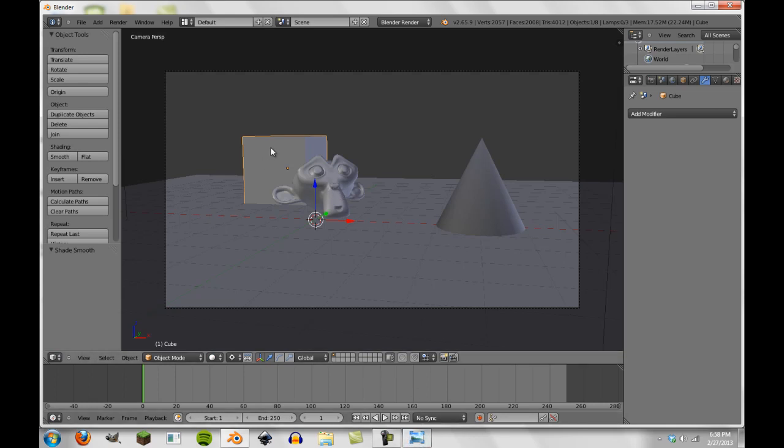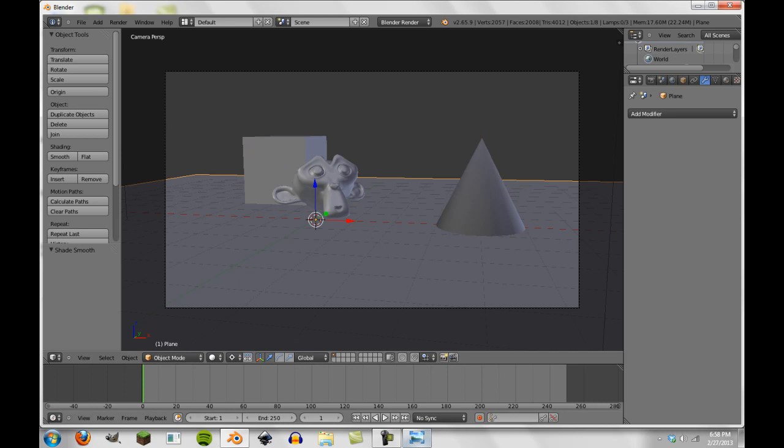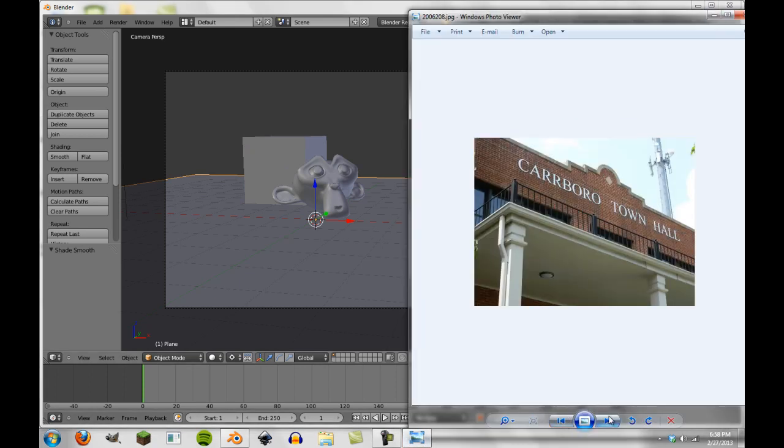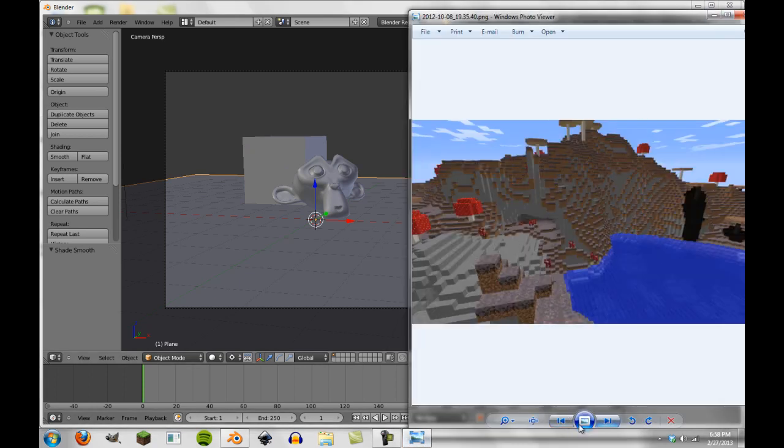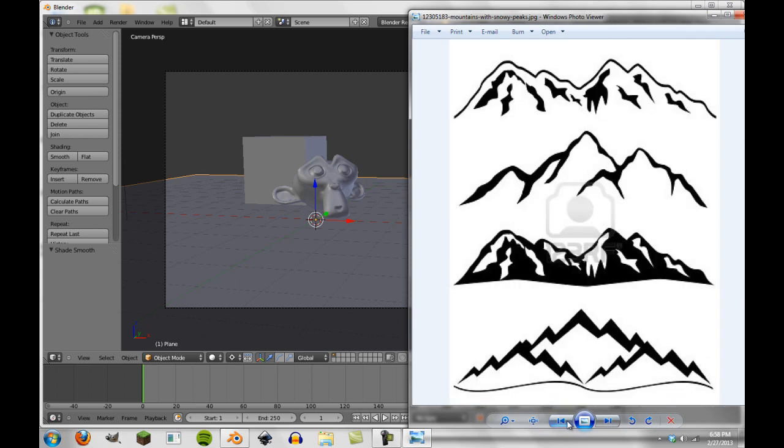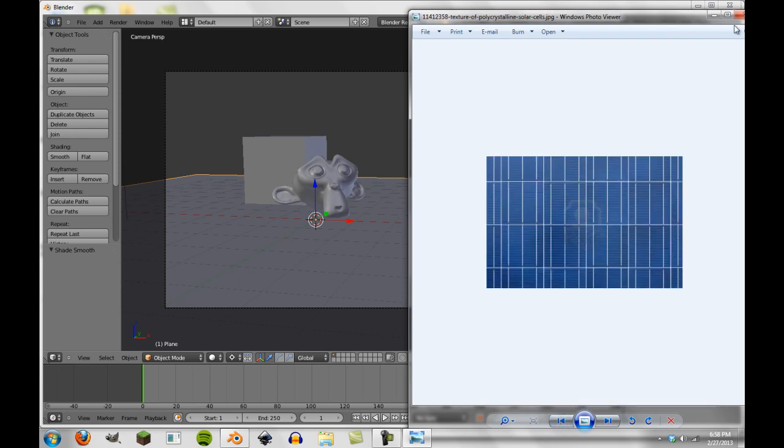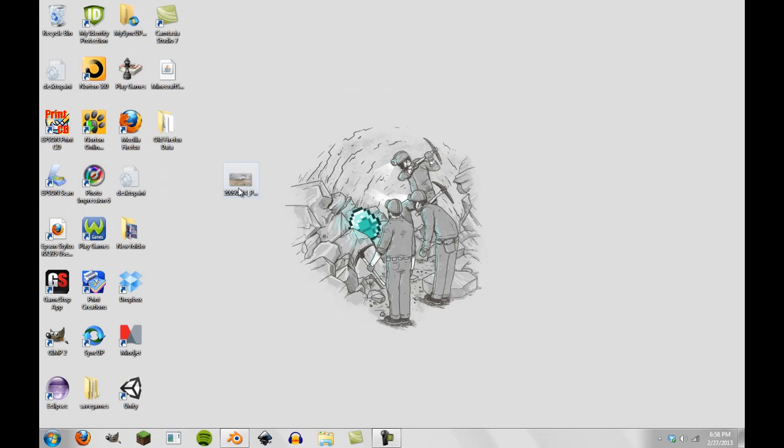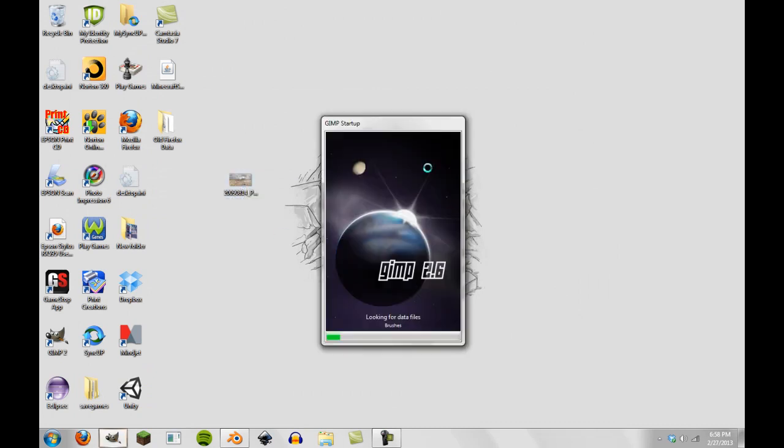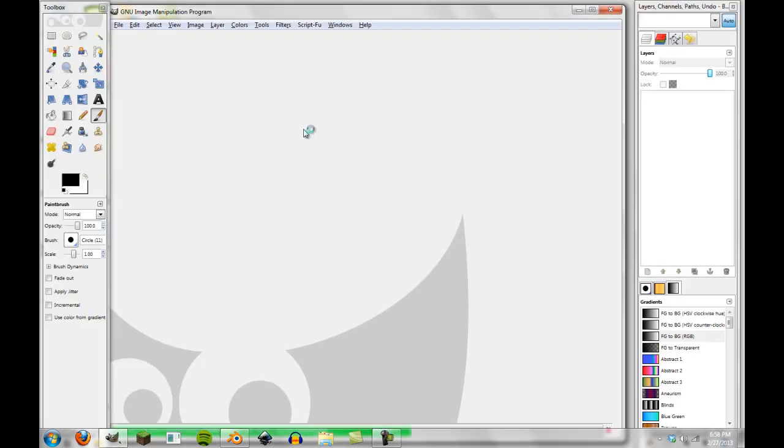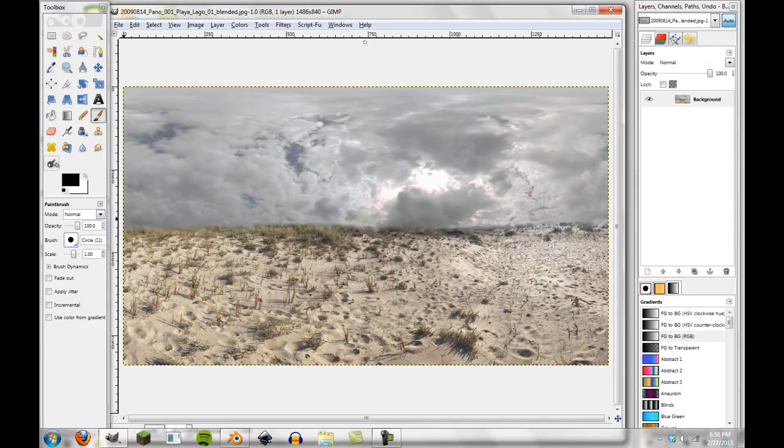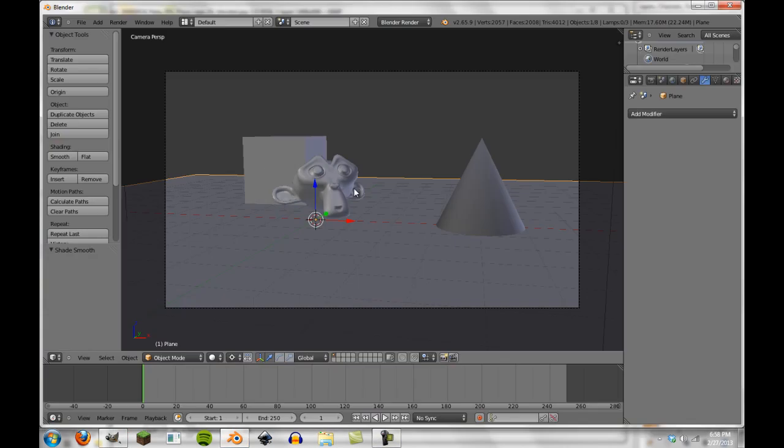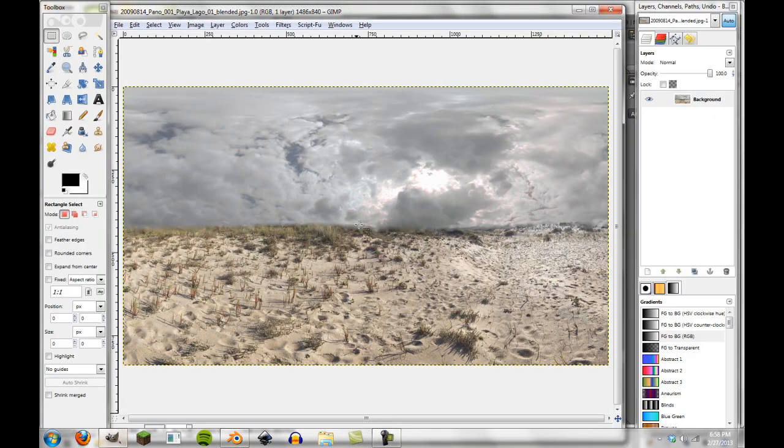So what we want to do is put these three objects but not this plane into a photo. Let me open it on my desktop here. I just opened it in GIMP just to show you guys.